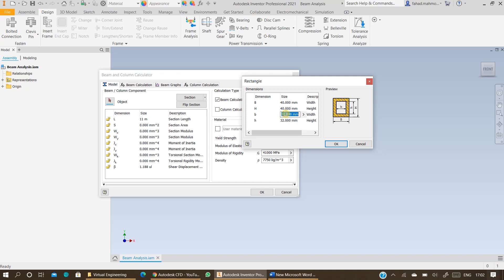Specify as 0 and 0 for the inner dimensions because we want it to be a square bar. It can be 40 by 40 millimeter as well.